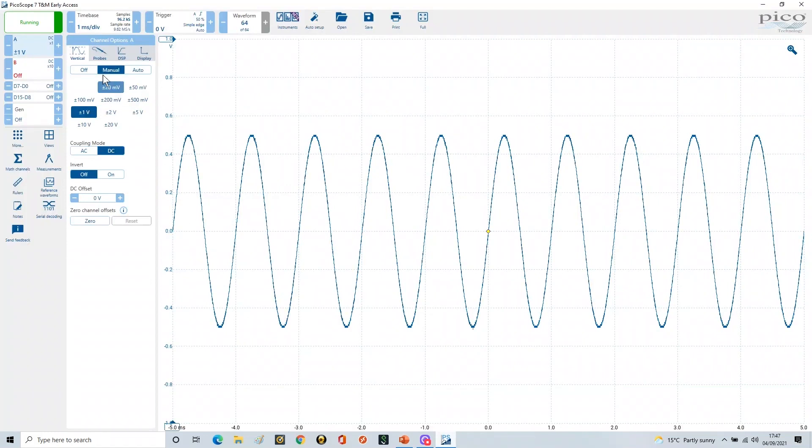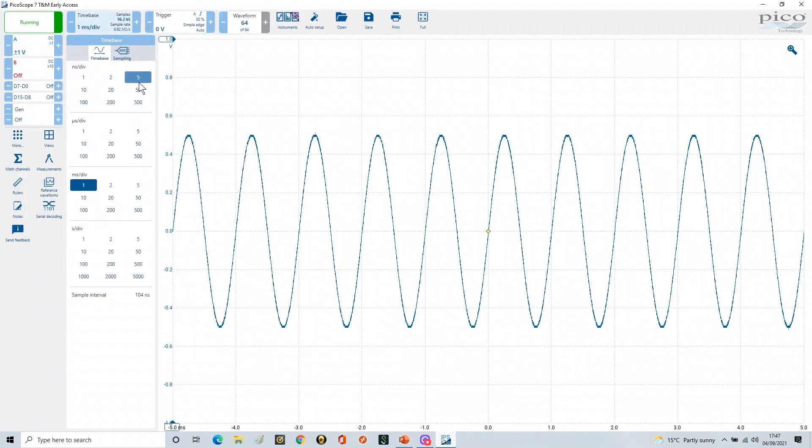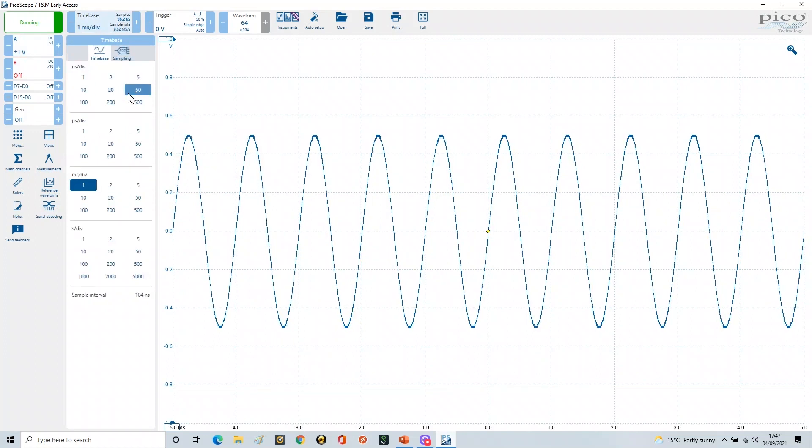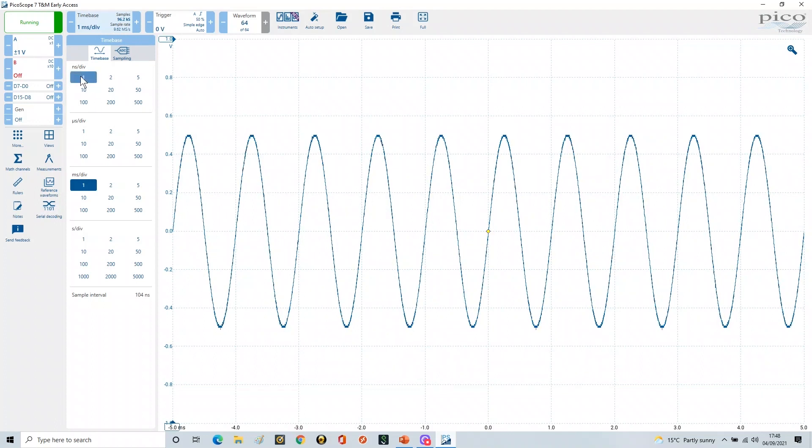Now if we go to the time base on this scope, remember we are using the 2208B, and that's a 100 megahertz bandwidth scope. You'll notice it will go all the way up to one nanosecond per division.